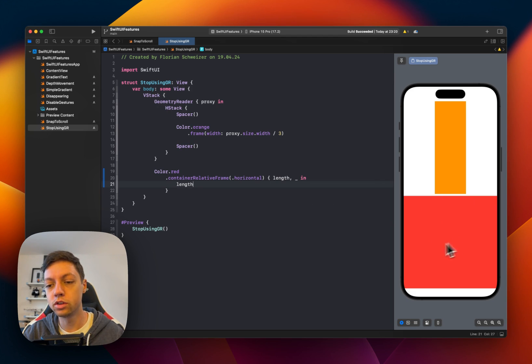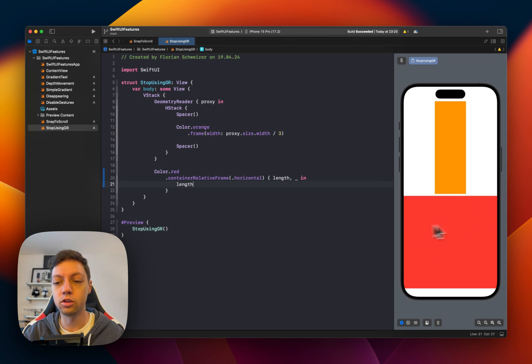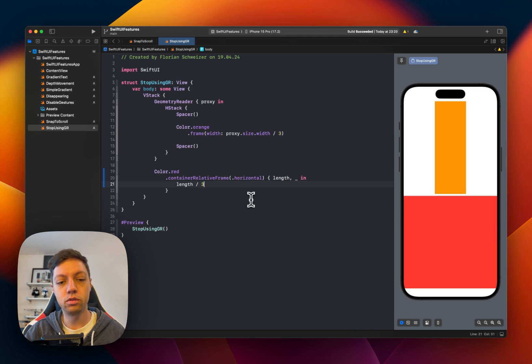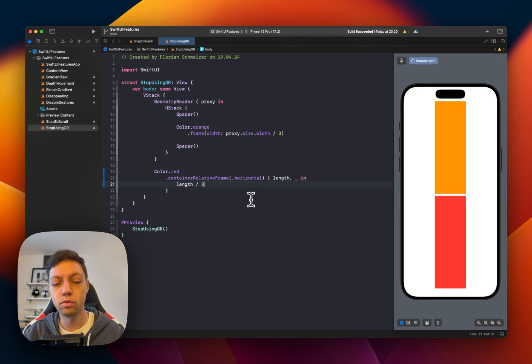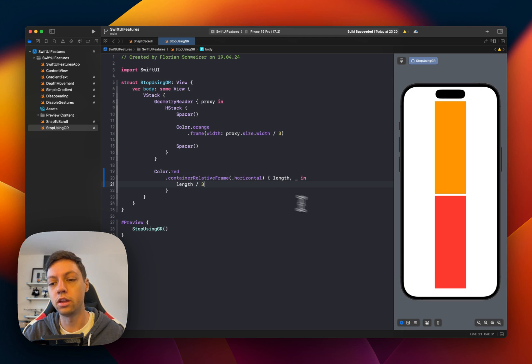And you can see right now, this would mean that the red color uses 100% of the width. But we can now divide that by three, which means that the red color only uses a third of the width.